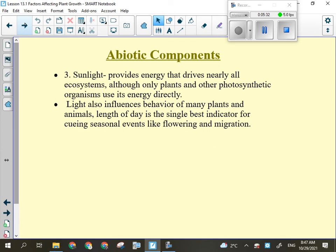Sunlight is very important for plants because without it, photosynthesis won't occur. Without water, it wouldn't matter how much sun there was. Sunlight provides the energy that drives nearly all ecosystems, although only plants and other photosynthetic organisms can use it directly. Light also influences lots of other things that go on for a plant in an ecosystem. The amount of light received can influence the behavior of other organisms — it may cue animals to feed more heavily.